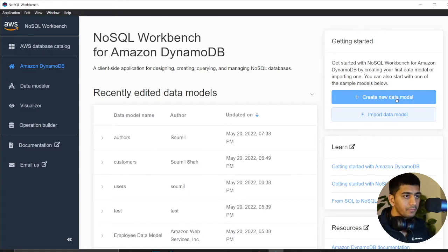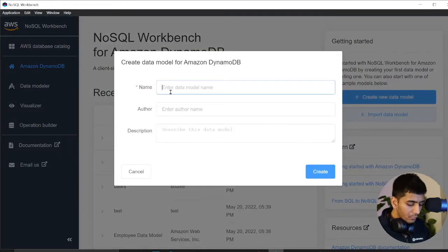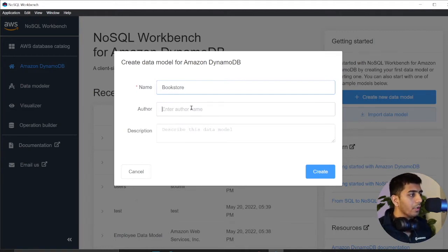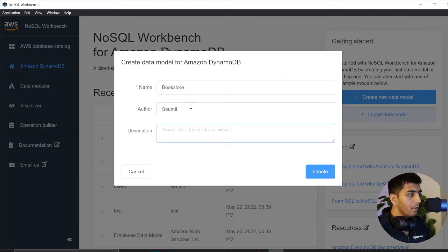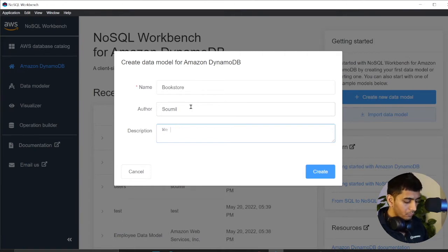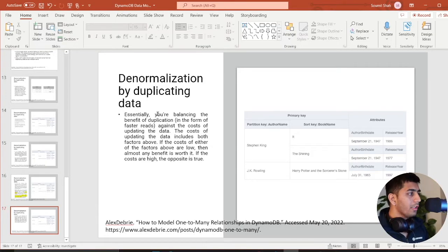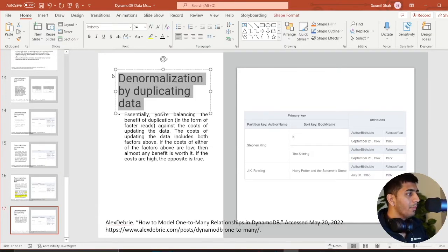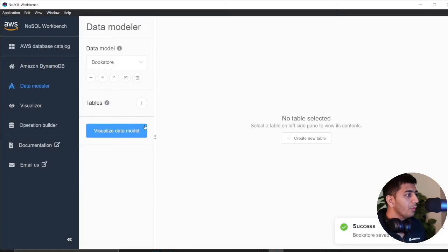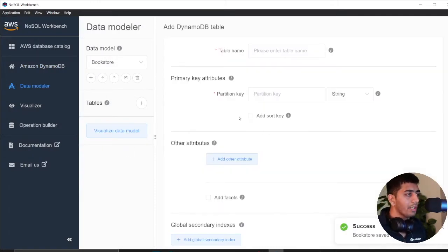Let's click on create data model. Here we'll call this bookstore or whatever you want to call. I will give my name. We are learning denormalization by duplicating data.